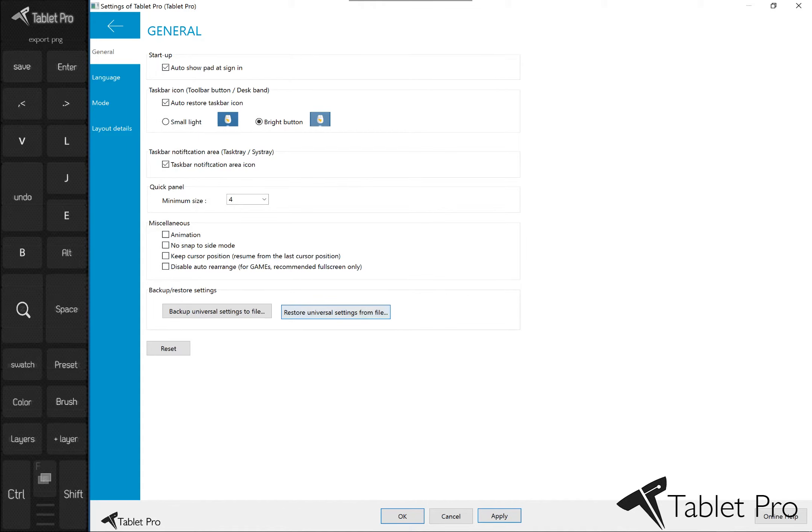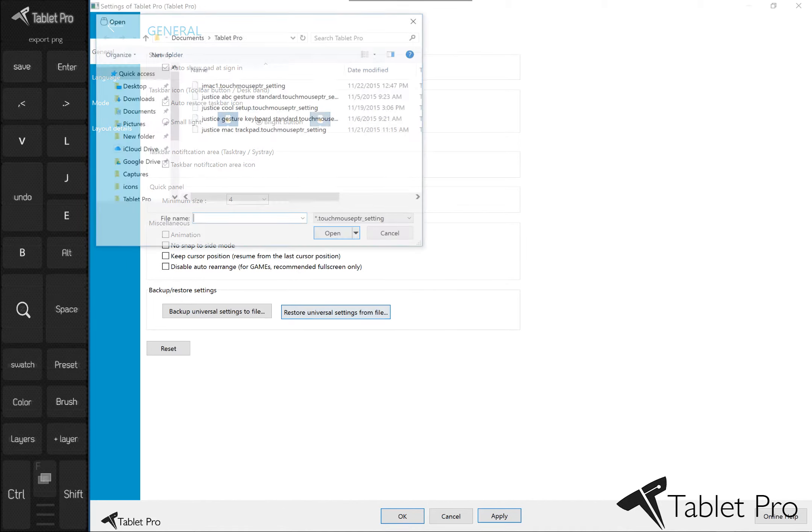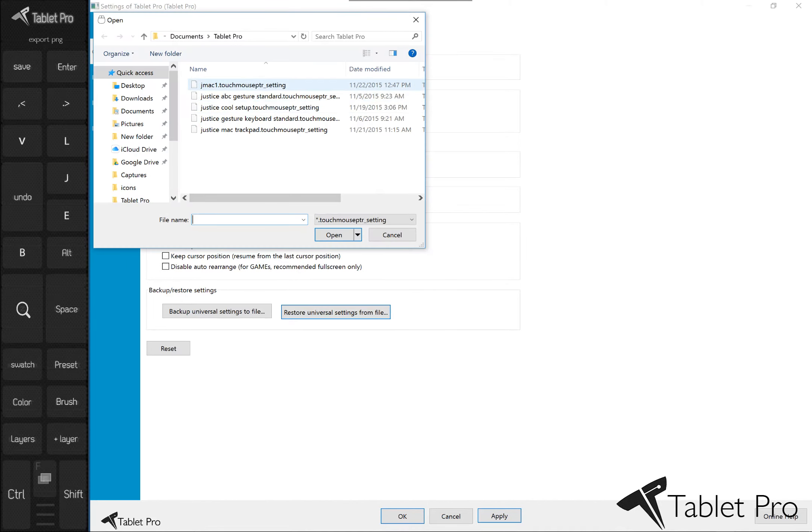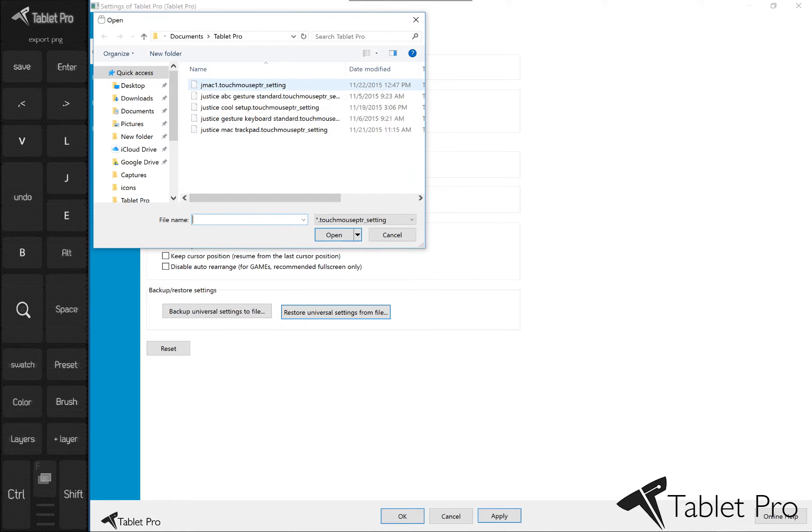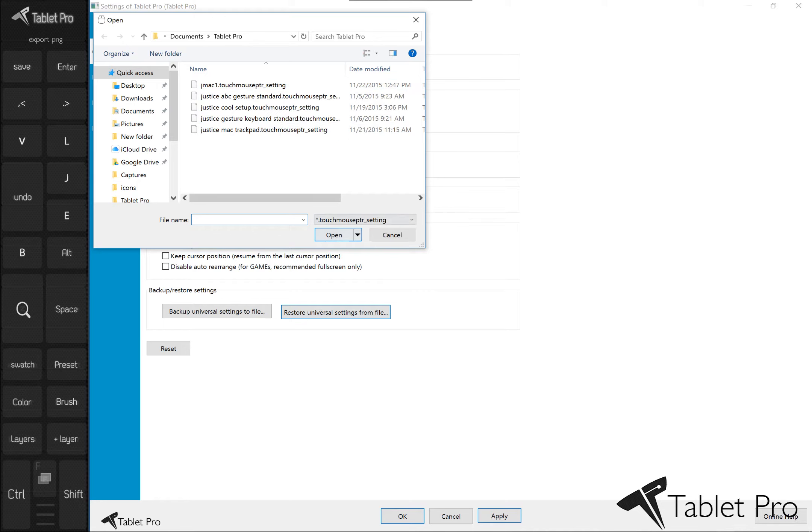So those who would like those, this file, jmac, is a kind of an emulation hybrid of Mac trackpad and Windows touchpad gestures.